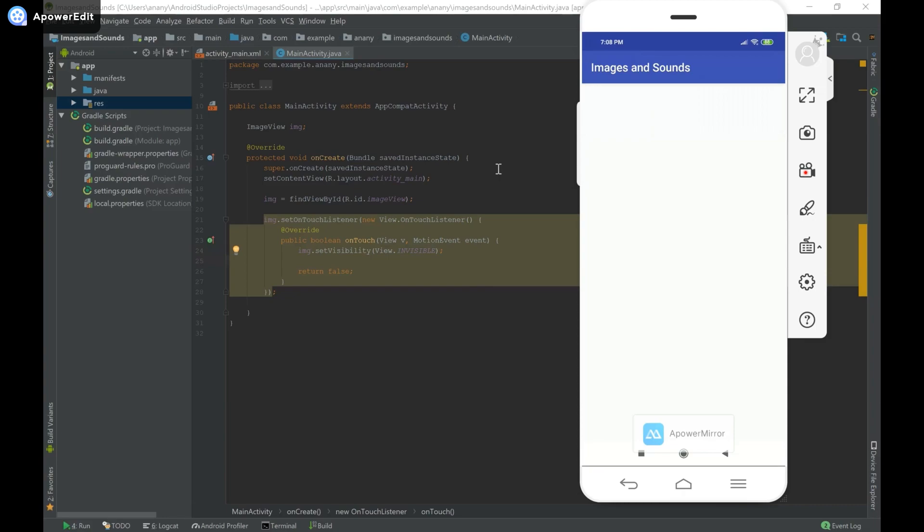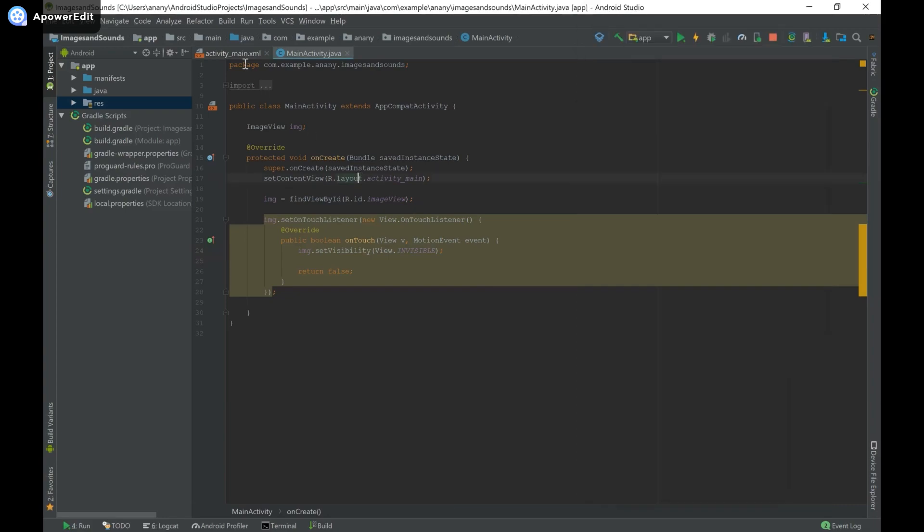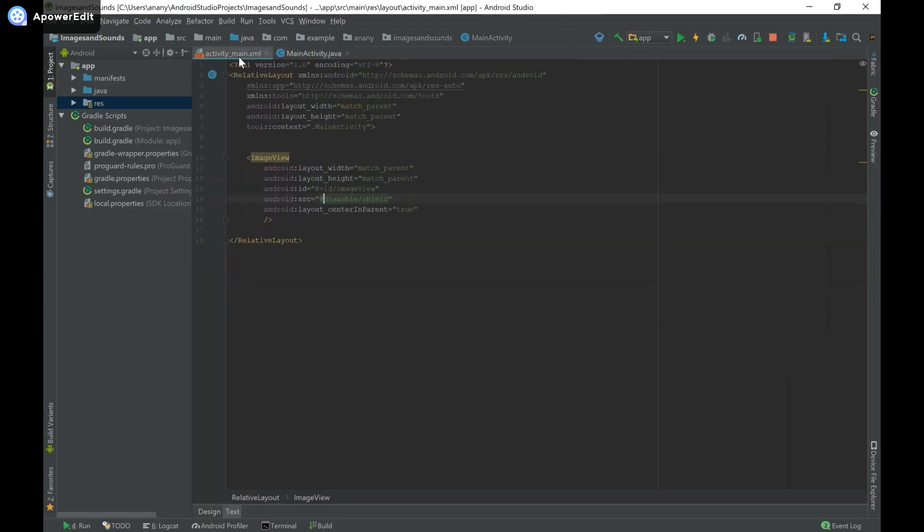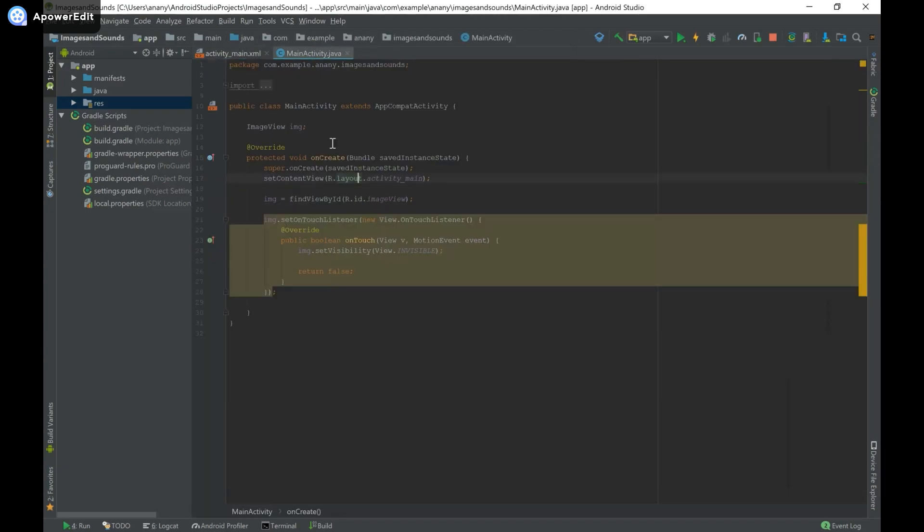So this was just a basic tutorial on how to set the visibility of your views in both XML and Java and it's fairly easy because all you have to do in XML is say Android Visibility and in Java you have to say dot set visibility.